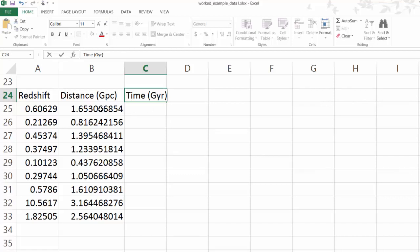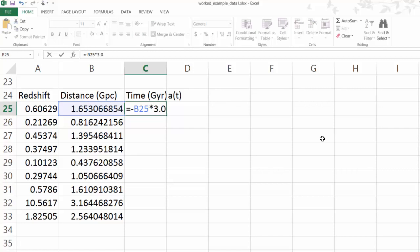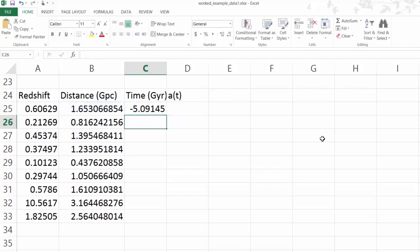However, there's another complication. This is time before the present. If something's very far away, that means the light set out a long time ago. So what we need here is an equation: minus this times 3.08 to convert to years from parsecs.